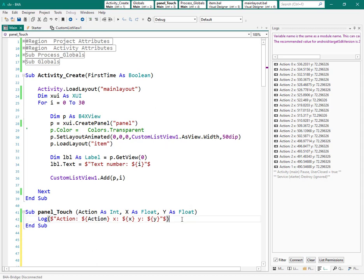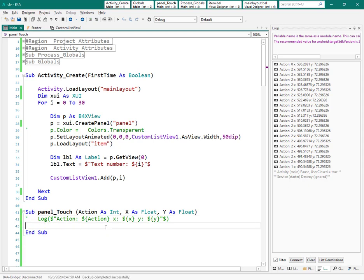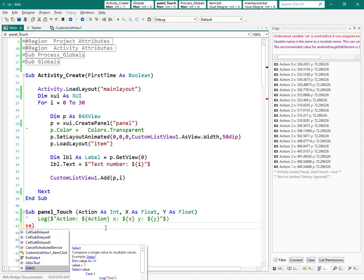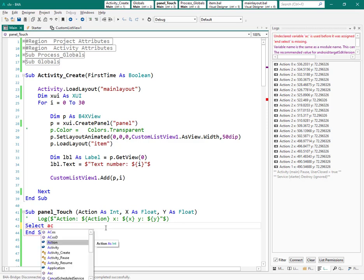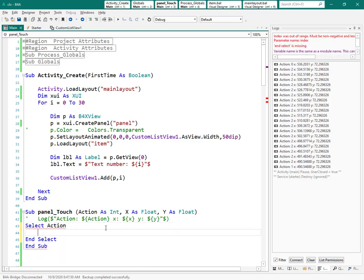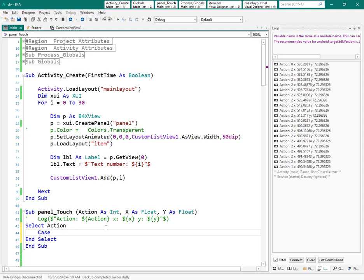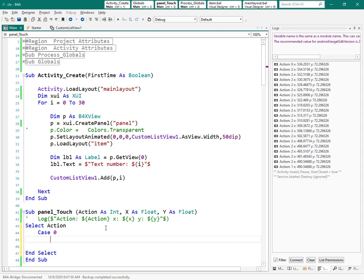First, I can make the previous log commented. To see whether action is 0 or 1, I can use select case. When action returns 0, I need to store the x variable, so let's define a variable in the global area.